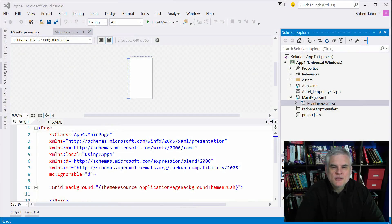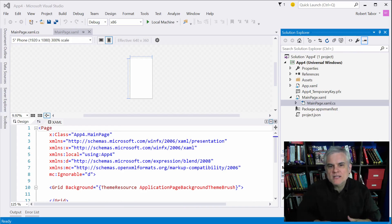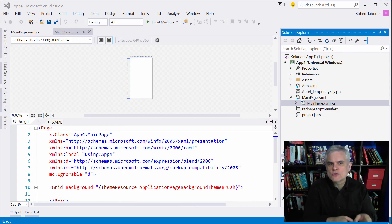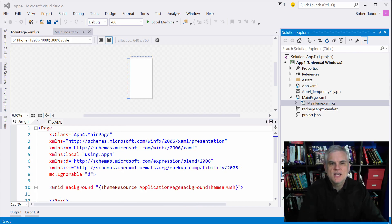Hi, I'm Bob Taber with www.learnvisualstudio.net. In this lesson I want to begin talking about layout, or rather the process of positioning visual controls and other elements on your application's user interface.